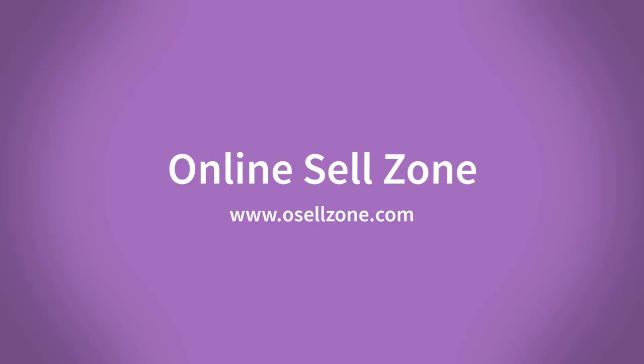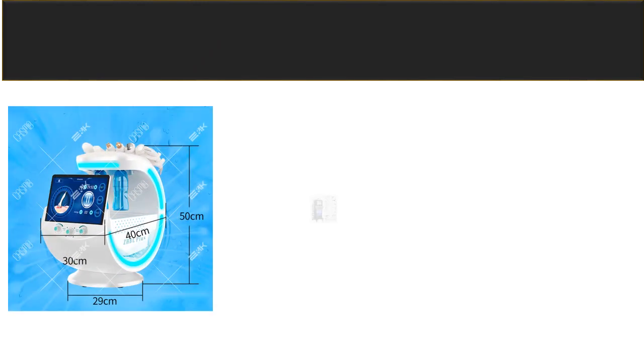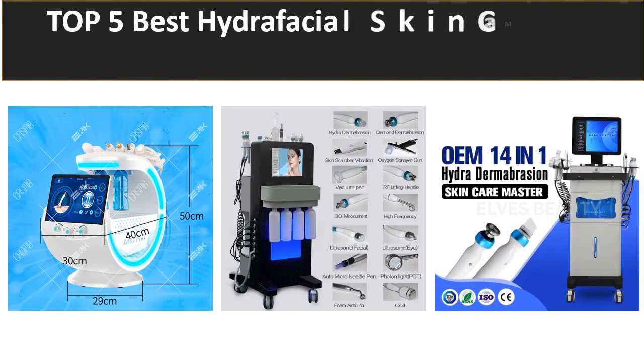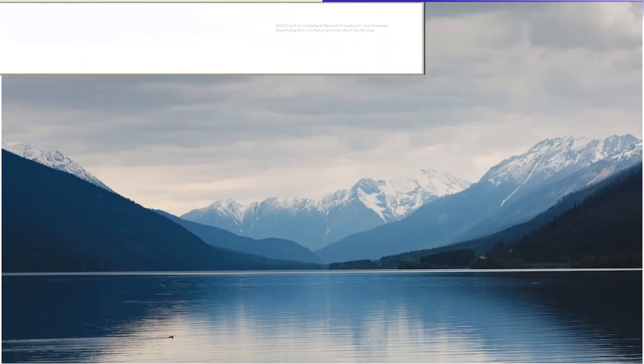Hi friends, welcome to my channel Online Sell Zone and visit our website. In this video we are reviewing the top 5 best listed products in 2023. So let's get started our video at number 5.